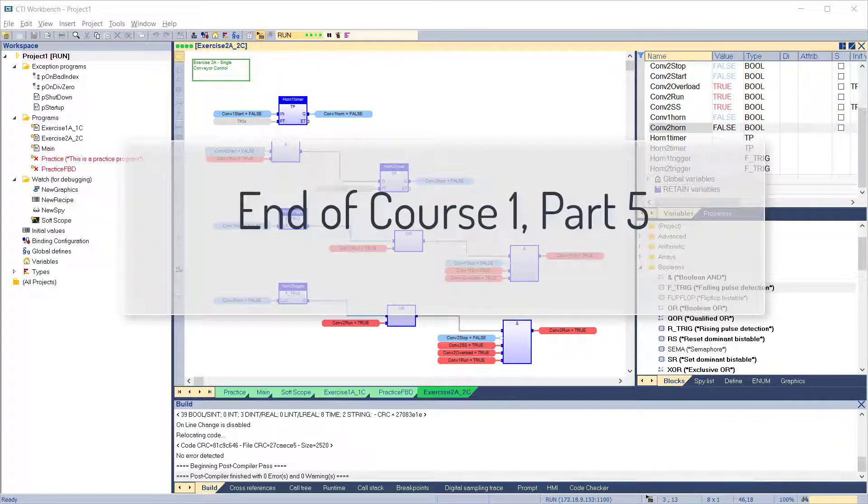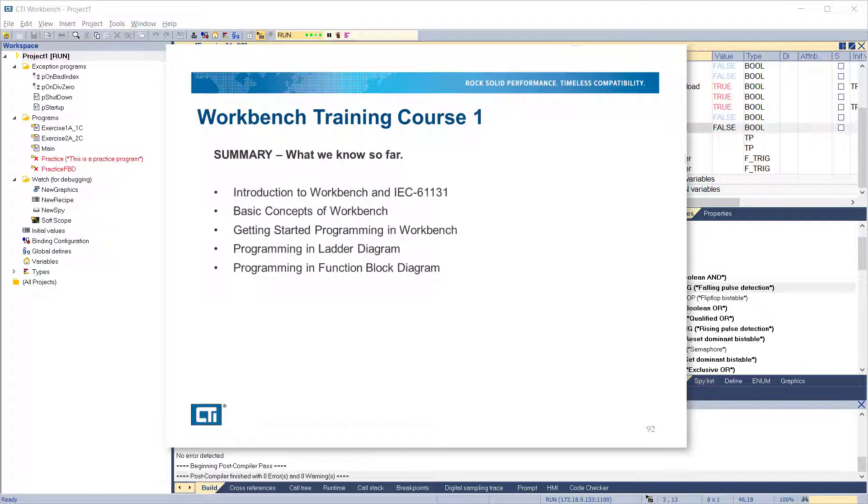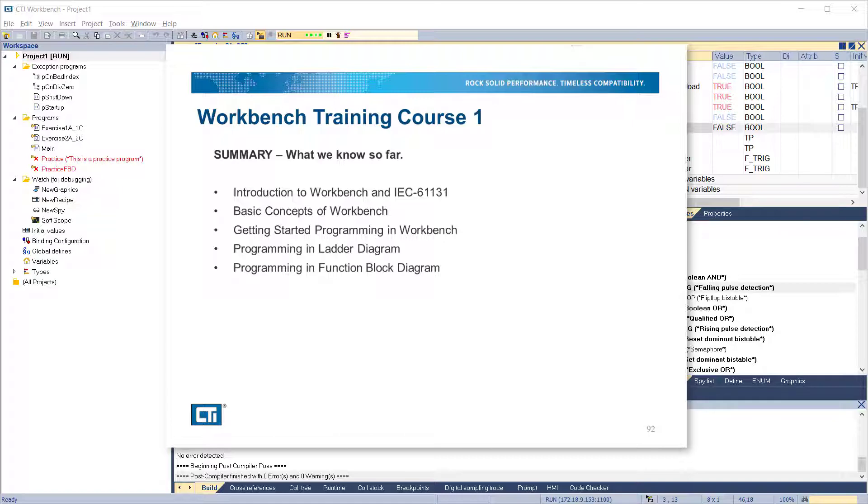That completes course 1, part 5. Here's a summary of what we've covered so far: Introduction to Workbench in IEC 61131, Basic Concepts of Workbench, Getting Started Programming in Workbench, Programming in Ladder Diagram, and Programming in Function Block Diagram. Thank you.